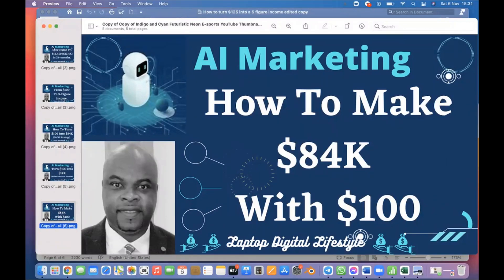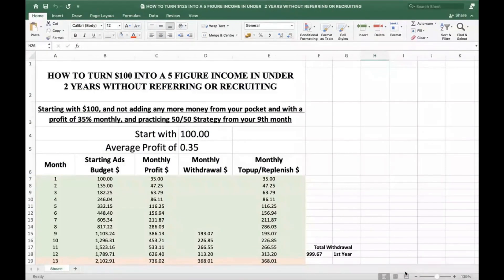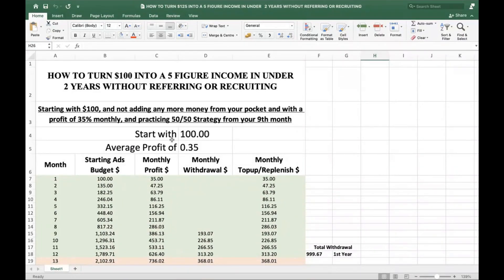So let me dive right in — how is it possible to turn $100 into $12k in 24 months? The analysis is: how to turn $100 into a five-figure income in under two years without recruiting or referring anyone. You start with $100 US dollars and don't need to add any more money from your pocket.